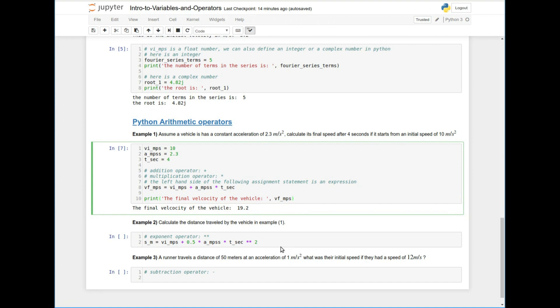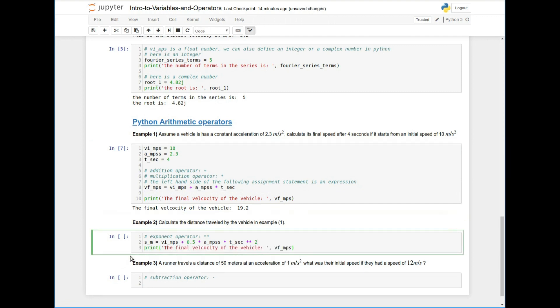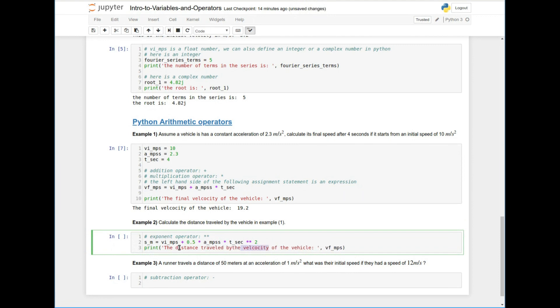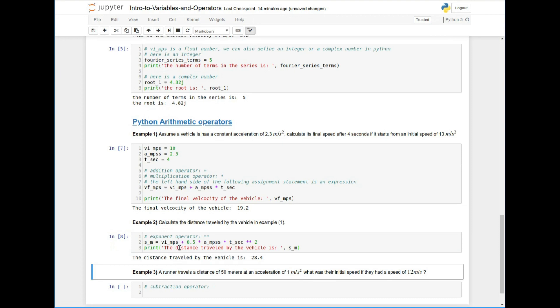So this is basically going to say T to the power of two. So this is another operator that you could use. And I highly recommend that you do. So this allows us to compute the distance. So now we can say, okay, so the distance traveled by the vehicle is SM, right? So that's the distance traveled by the vehicle, 28.4 meters.